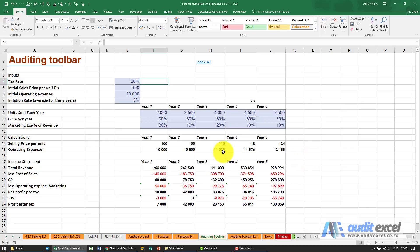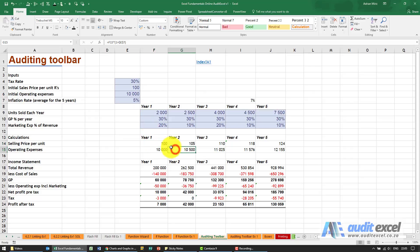Once you start working a lot in Excel and building formulas, you'll discover that you often need to look at a formula and see what it's doing and work out where it's coming from.